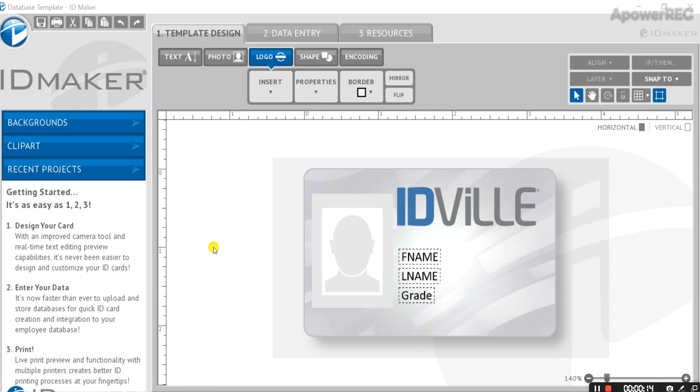We're going to start with this pre-designed template. If you want to learn how to create a template that works with a database, go check out our last video titled Creating a Database Ready Card Template.